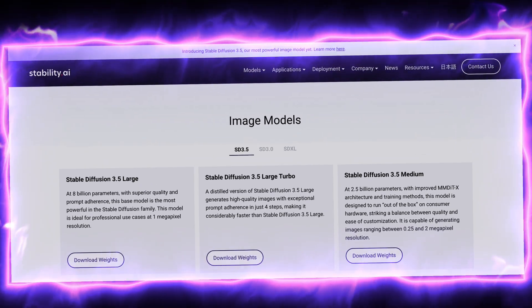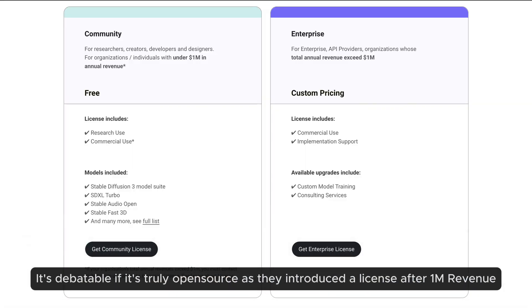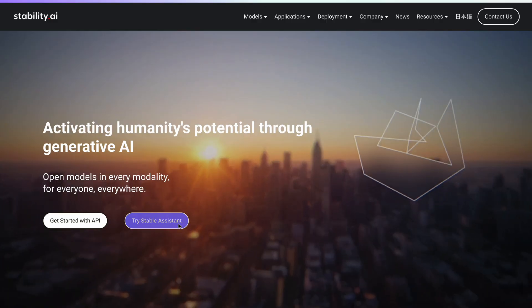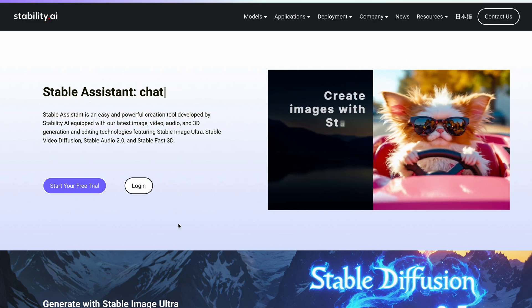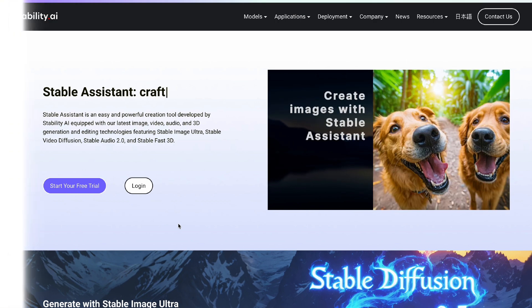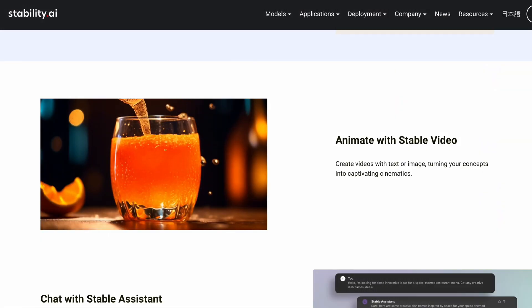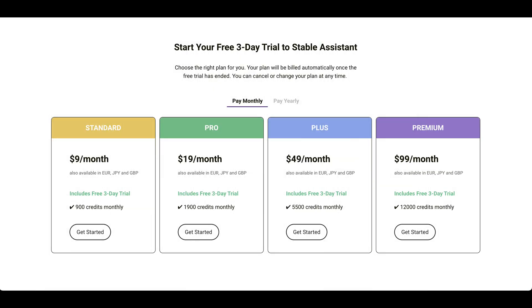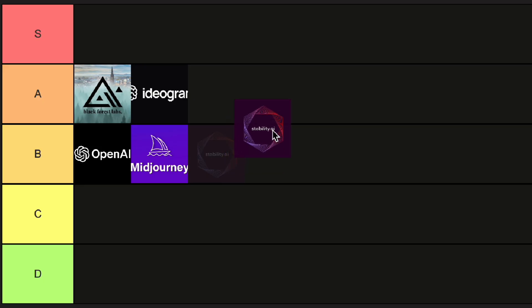Moving on to another highly customizable contender: Stable Diffusion 3.5, which is their newest model. Stable Diffusion is open-sourced, so many builders use it to build applications — for example using ComfyUI. But if you want to straight up use it, you can also do that with the Stable Assistant directly on the Stable Diffusion website, which is a chatbot-like application with a variety of different features like search and replace, zoom out, or replace background. It also comes with audio and video production. The price starts at $9 per month. Overall, some might say Stability AI fell a bit off, but it's a fairly good model with a big builder ecosystem, and for that matter it goes on the B tier, on the verge of an A.